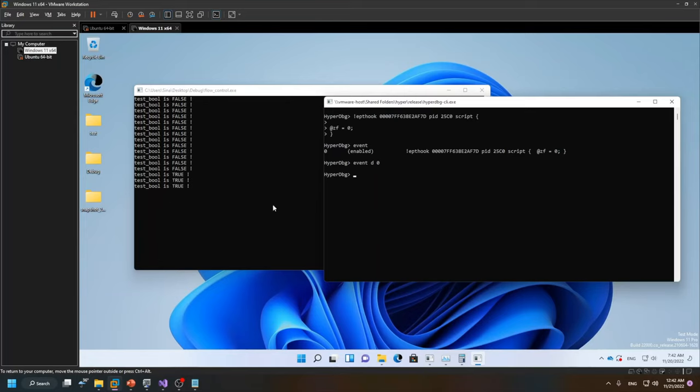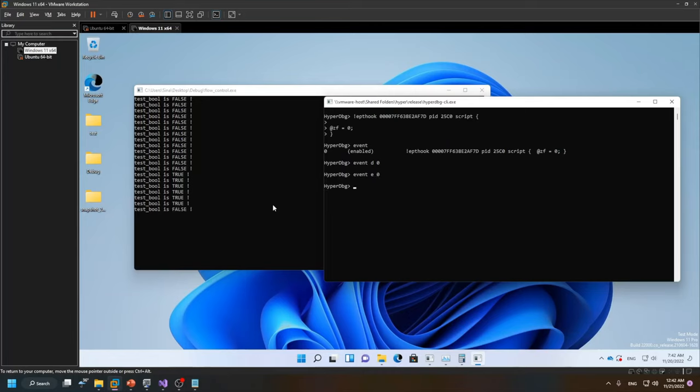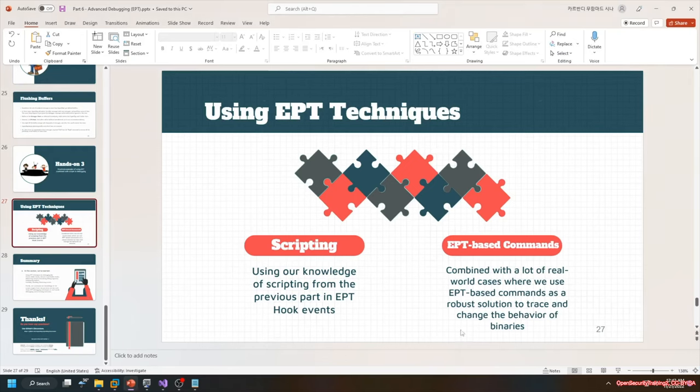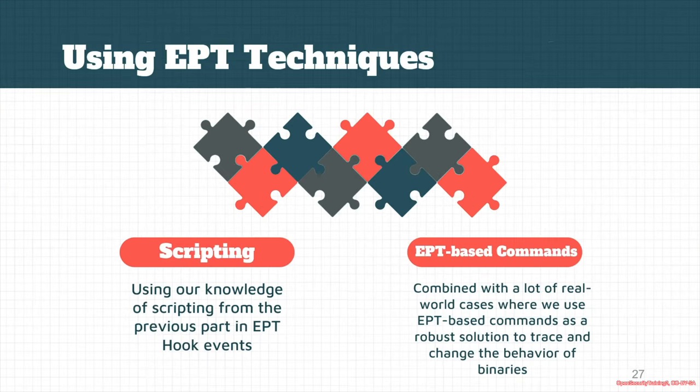The application won't be notified that it's changed because we are using EPT hooks. If I re-enable it again, you can see that it changed to false. Here are some innovative ways that we can use HyperDbg to patch the normal execution flow of programs, and I think it's enough for this part.